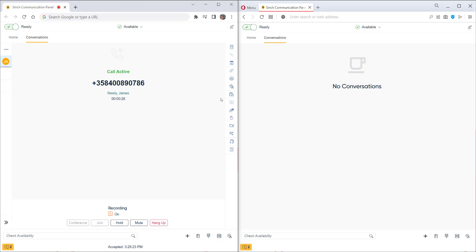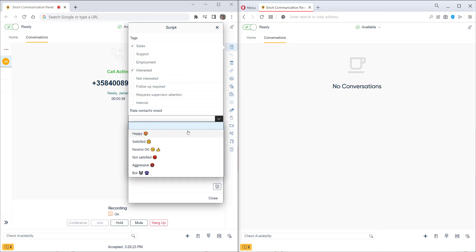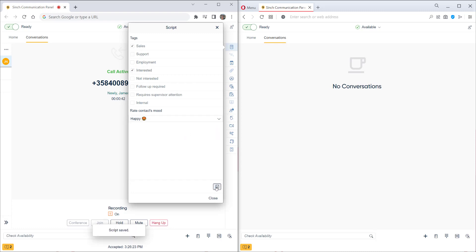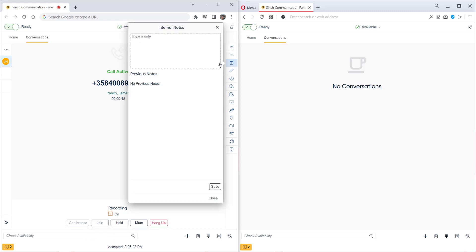We have a script set up for this queue. Scripts can be freely defined per queue, for example to guide the agent through a call or for classification purposes. Here let's say that the call was sales related, the customer was interested, and we can also say how happy the customer was. We also have a section for internal notes to add some useful information. Let's put that this customer called to place another order.